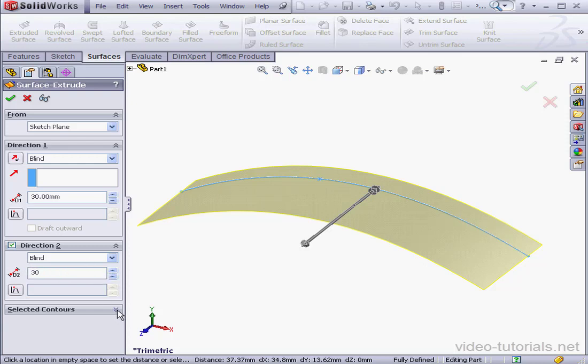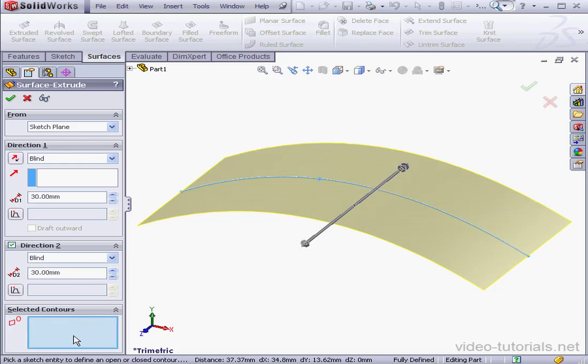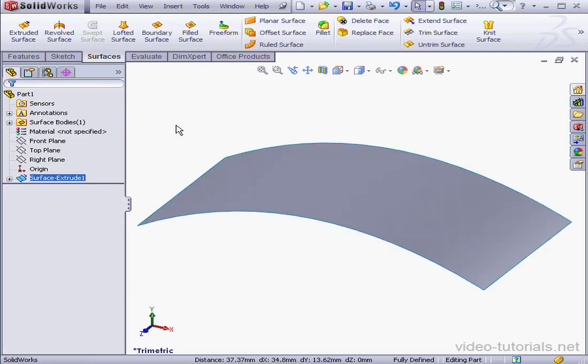Selected Contours. Let's click the chevrons to open this section. I'll review that in just a second. For now, let's click OK.